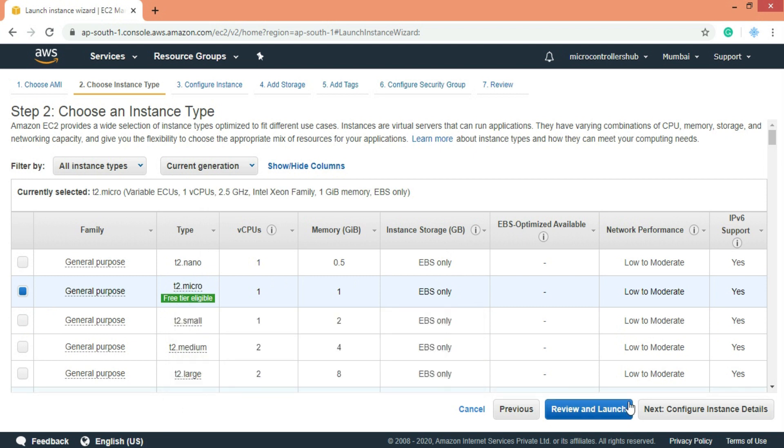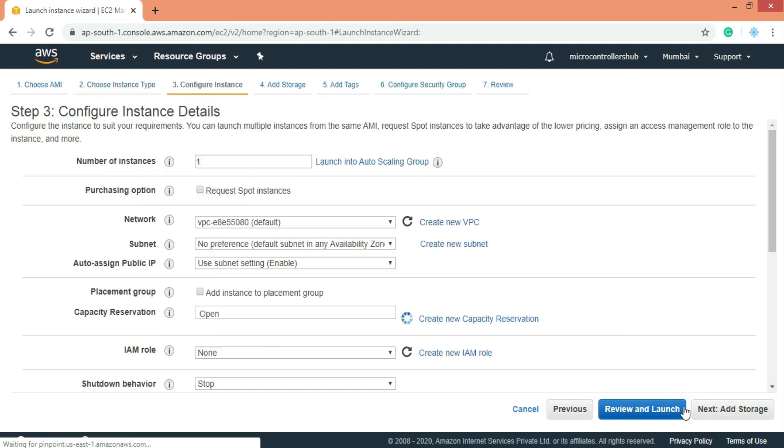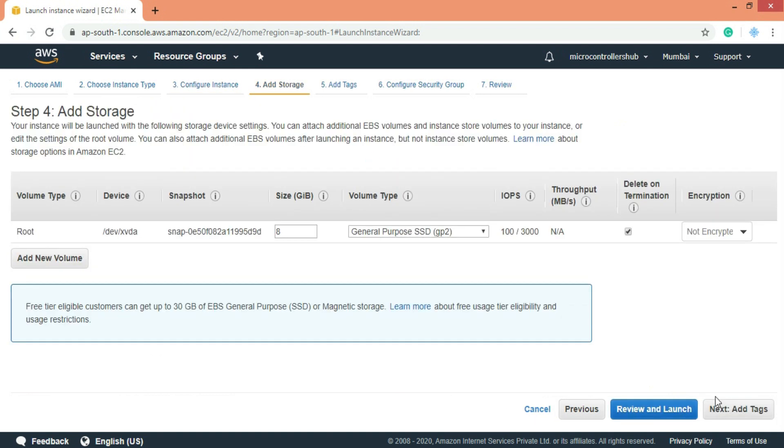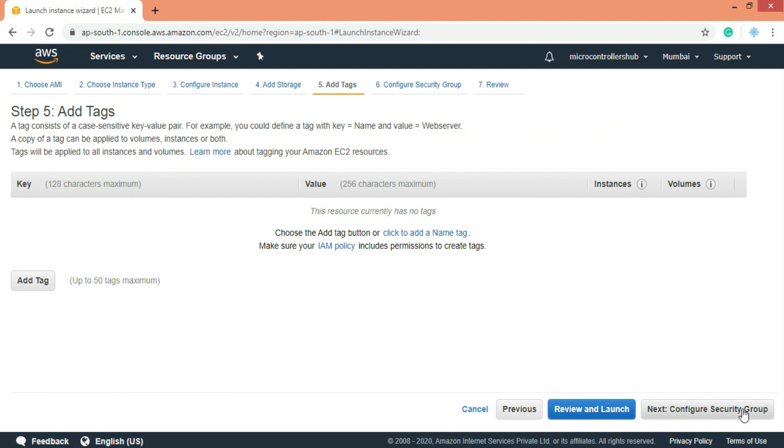Next is configure instance. Let's keep it as default. For storage our project won't have huge memory requirement so let's go to the next step.